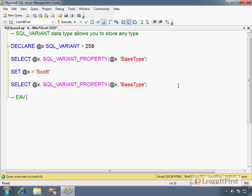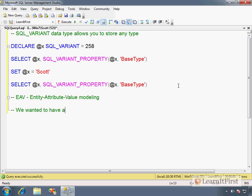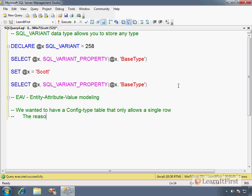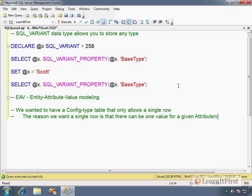There's a concept, a modeling technique called EAV—Entity-Attribute-Value modeling. This is just a different way of modeling a table design. We talked earlier in one of the videos at some point—I talked about a technique, a config-type table that only allows a single row. We're going to see more about this when we get into triggers and other techniques here. But one such pattern design, and the reason we want a single row, let me just say here, is that there can only be one value for a given attribute/column.